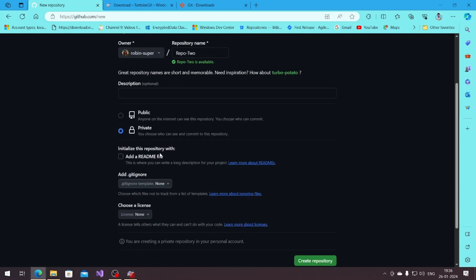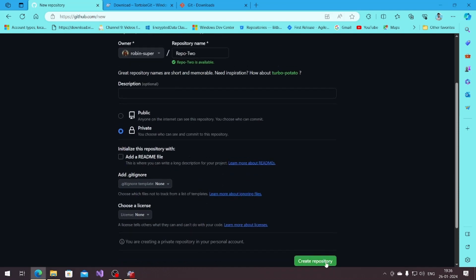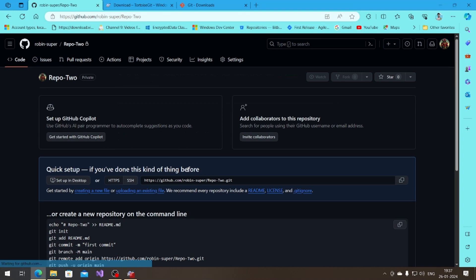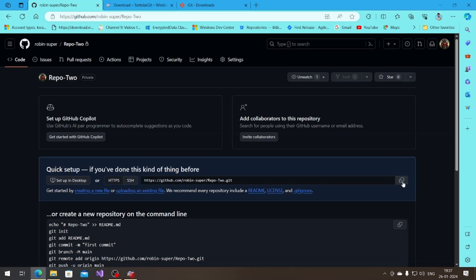Create the repository. So this is the repository and that's the clone link. I'm gonna copy that link.